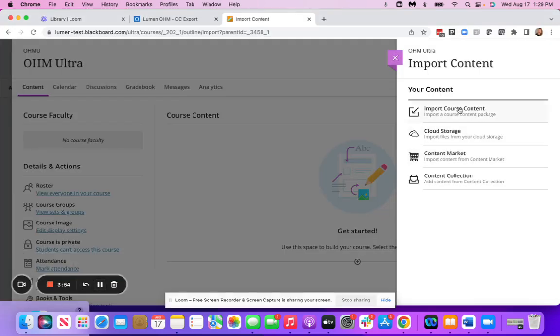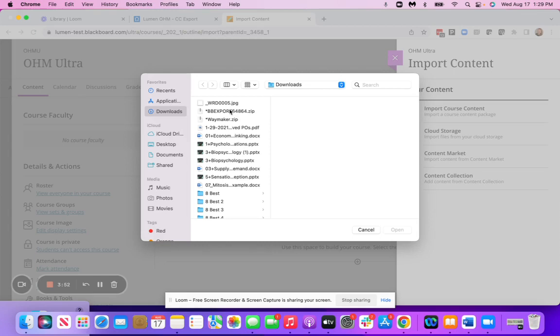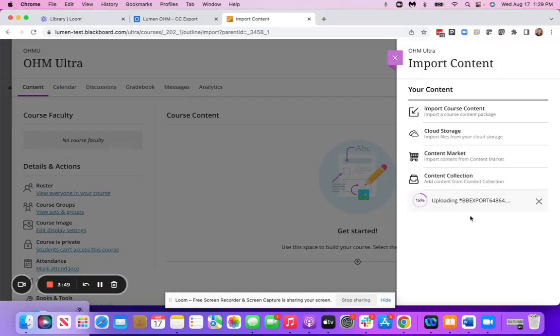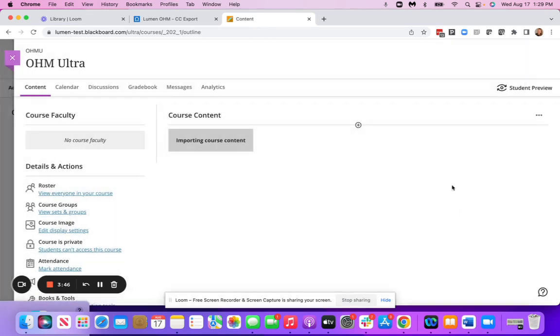Then you're going to grab your file, select Open. It's going to upload that file. It's going to say Importing Course Content.